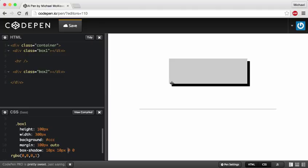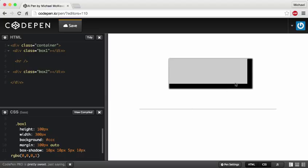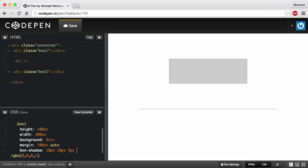For the blur distance, instead of having a solid line it gives it more of a shadow effect. I'll give it a 5-pixel blur — notice how it kind of blurs off a little bit instead of being solid. The last value is the spread of the shadow. If I give it a bigger value like 10 pixels, it makes the shadow bigger. That can come in handy sometimes.